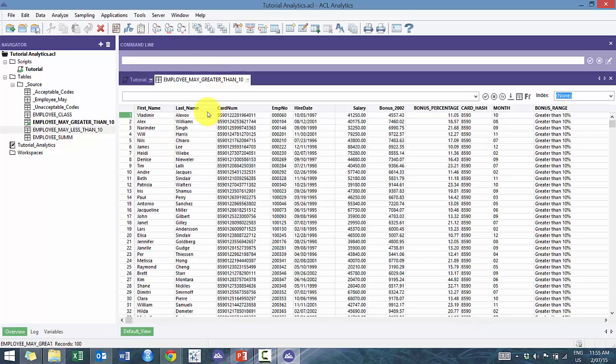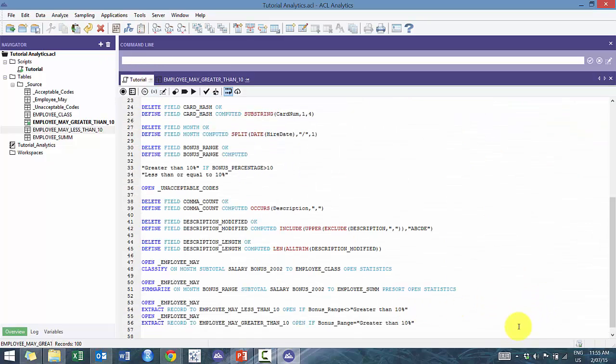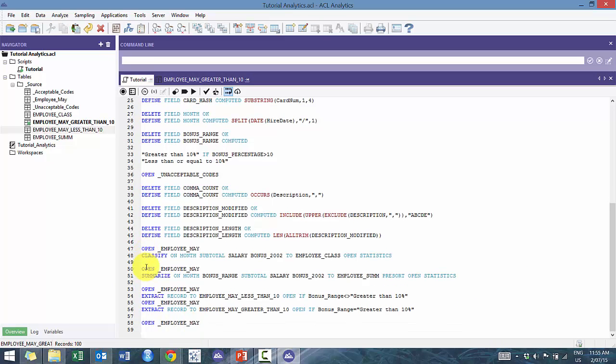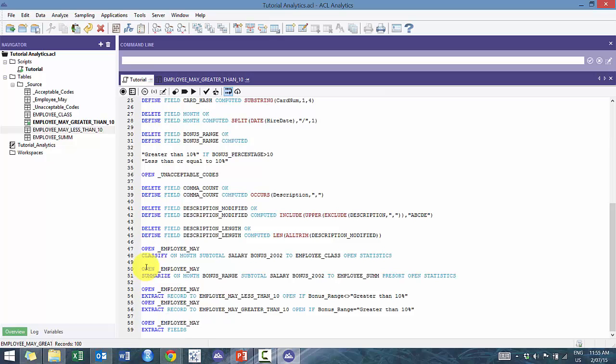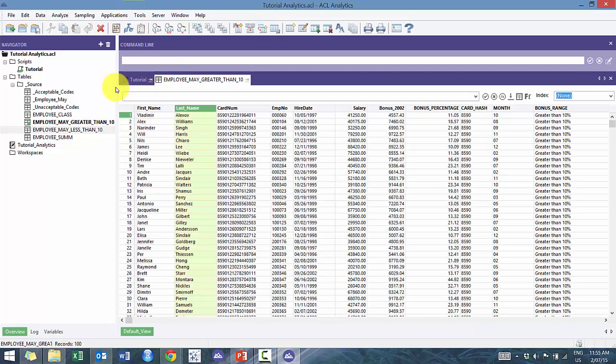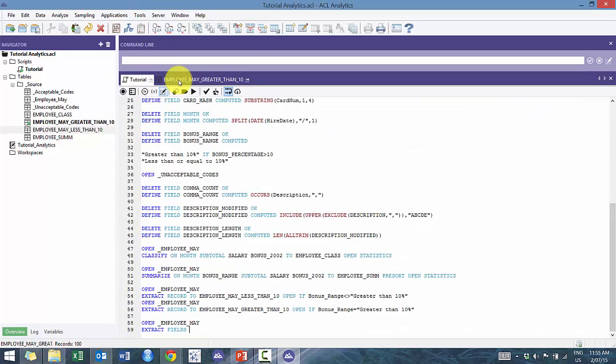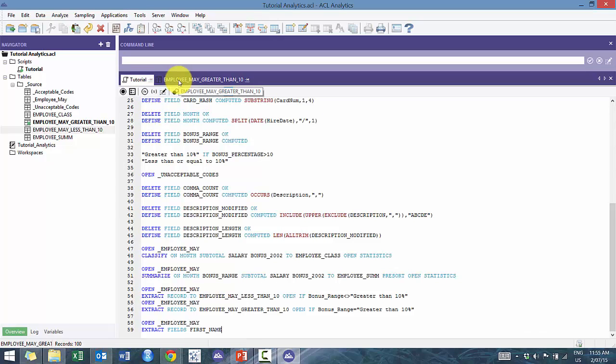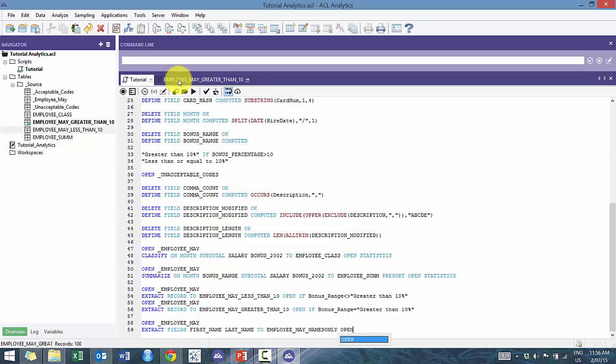So for example, if you just wanted all the names and you didn't want all this other junk, you could also go, without any conditions, you can also go extract fields. And I believe it's called first name, last name. So we're gonna go first name, last name, to employee may names only. Let's just open that afterwards.